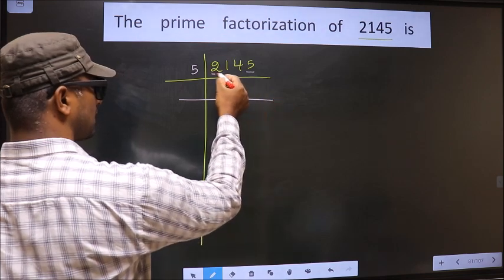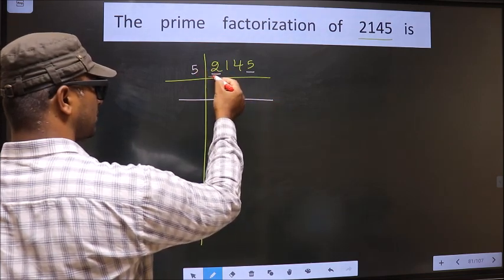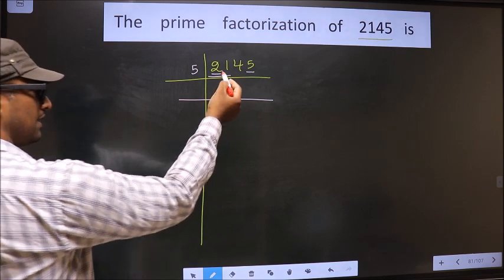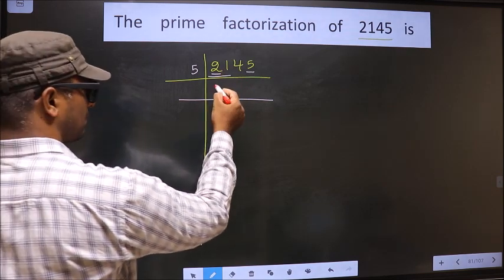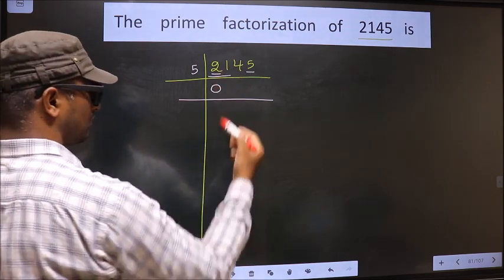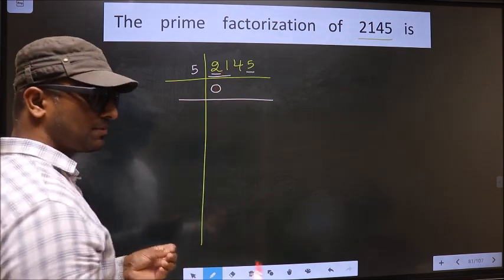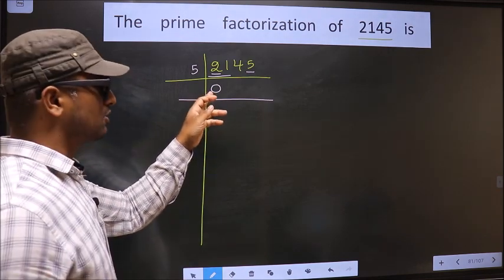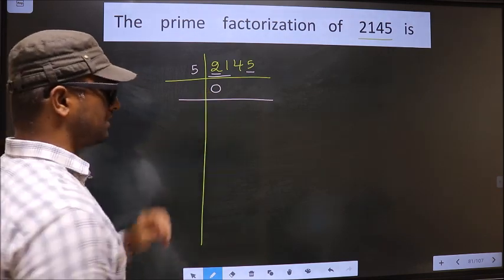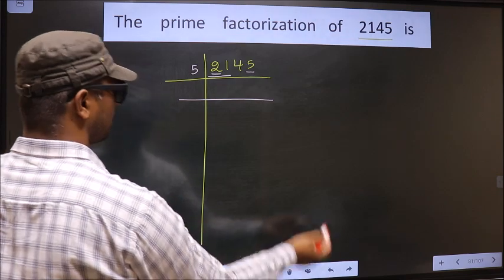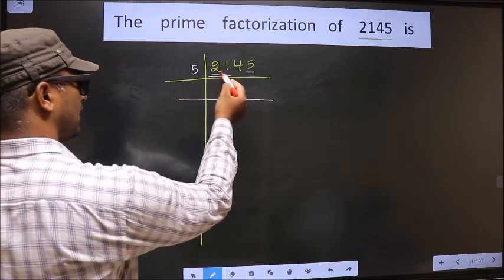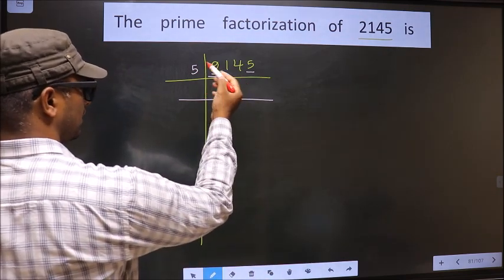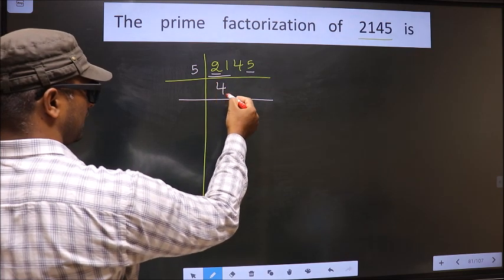The first number is 2 — 2 is smaller than 5, so we take 2 numbers, that is 21. Whenever we take 2 numbers, compulsory we should put 0. But 0 at the start does not count, so no need to write 0 at the start. So here we have 21. A number close to 21 in the 5 table is 5 × 4 = 20.